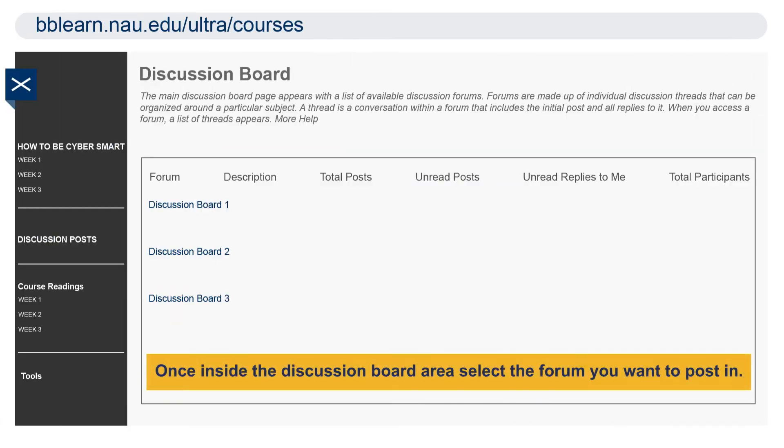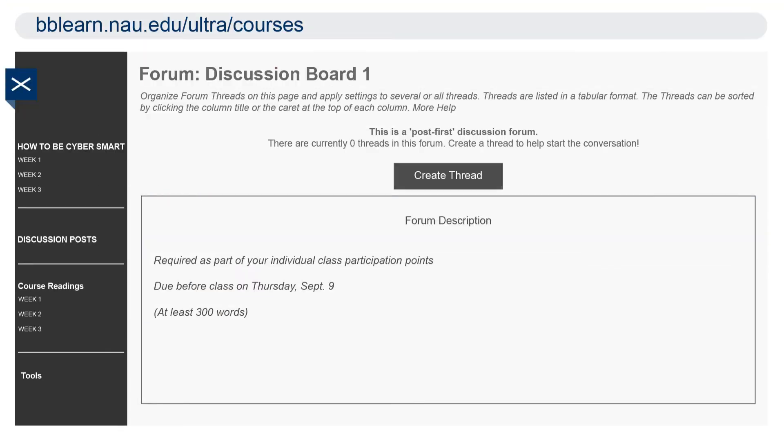Once inside the discussion board area, select the forum you want to post in. From there, click create thread at the top to make a post.